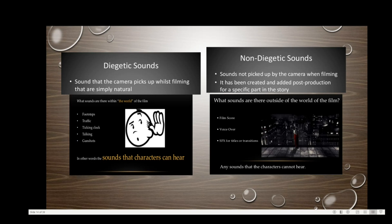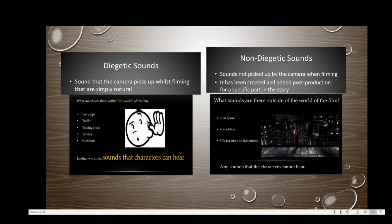Diegetic sounds are sounds that the camera picks up while filming — in other words, sounds whose source is visible on screen. Examples include the voices of characters, sounds made by objects, and sounds from musical instruments. Any sound presented as originating from a source within the film's world is diegetic. Diegetic sound can be on-screen or off-screen depending on whether it is within the frame or outside it — footsteps, traffic, a ticking clock, talking, gunshots are all diegetic sounds.